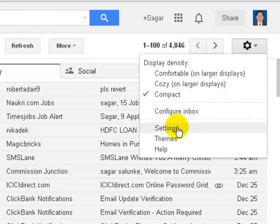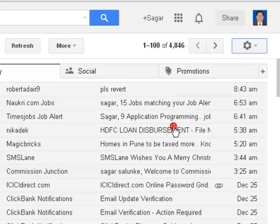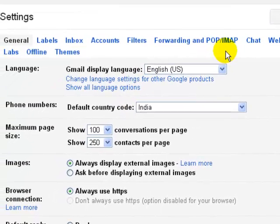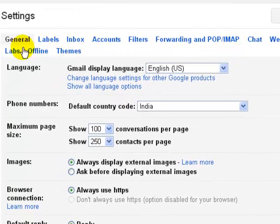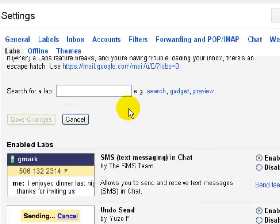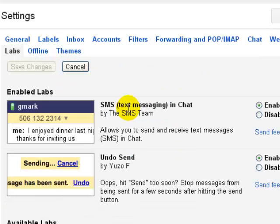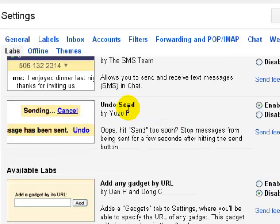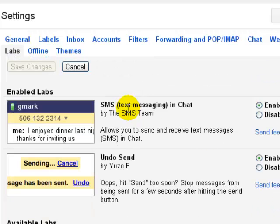You have one setting. If you go to the settings, there will be one option in Labs. You have to go to the Labs. In the Labs, we have a lot of options or features that you can enable.